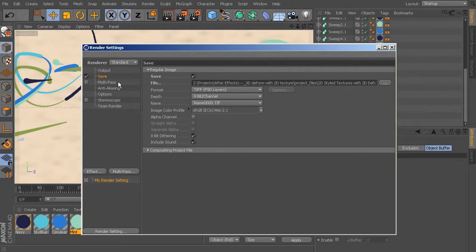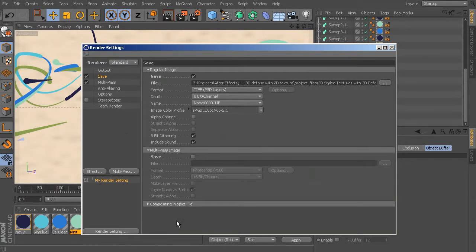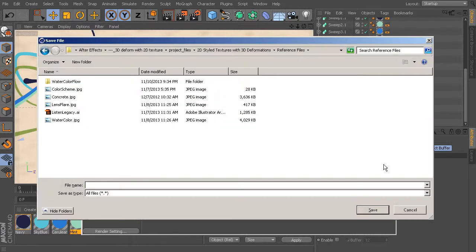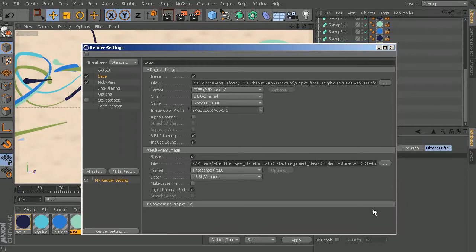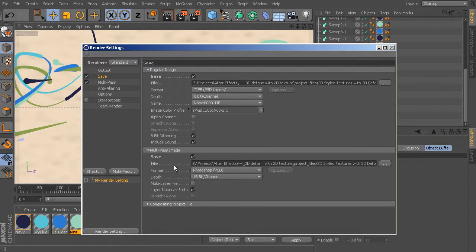I also want a multi-pass because I want to save an object buffer as a separate pass. So check on Multi-Pass — that gives you a little option here. Save that, and also define the place it will save to. Let's go into that Watercolor Flow folder we just created. I'm going to name this one the same thing, because it will also add the layer name as a suffix by default — so it'll do something like underscore AO for ambient occlusion, or in my case something indicating it's the object buffer for the multi-pass. That way we've got our regular image up here and the multi-pass separately.